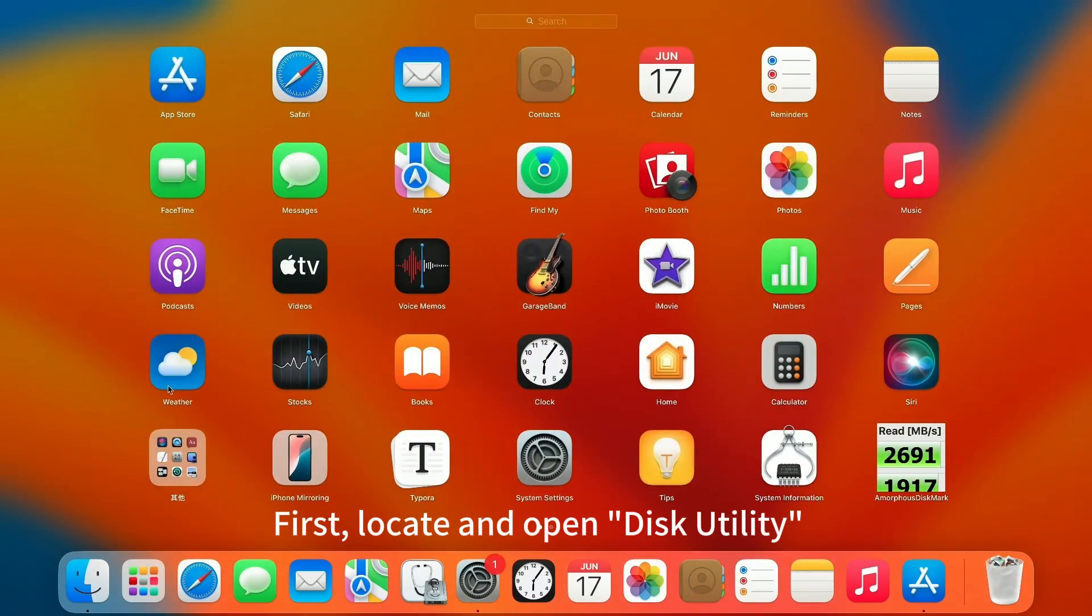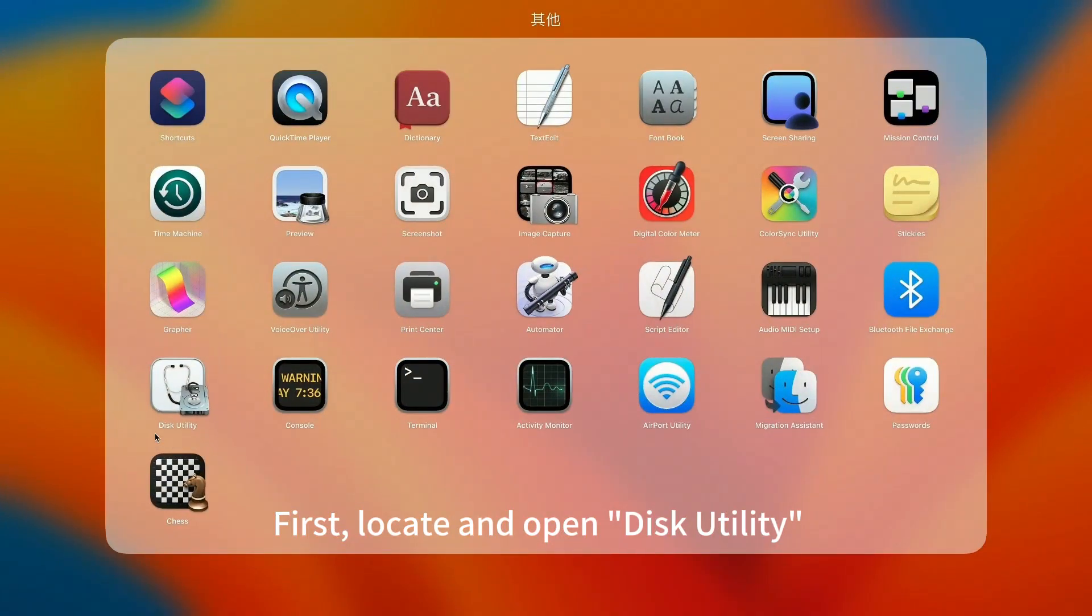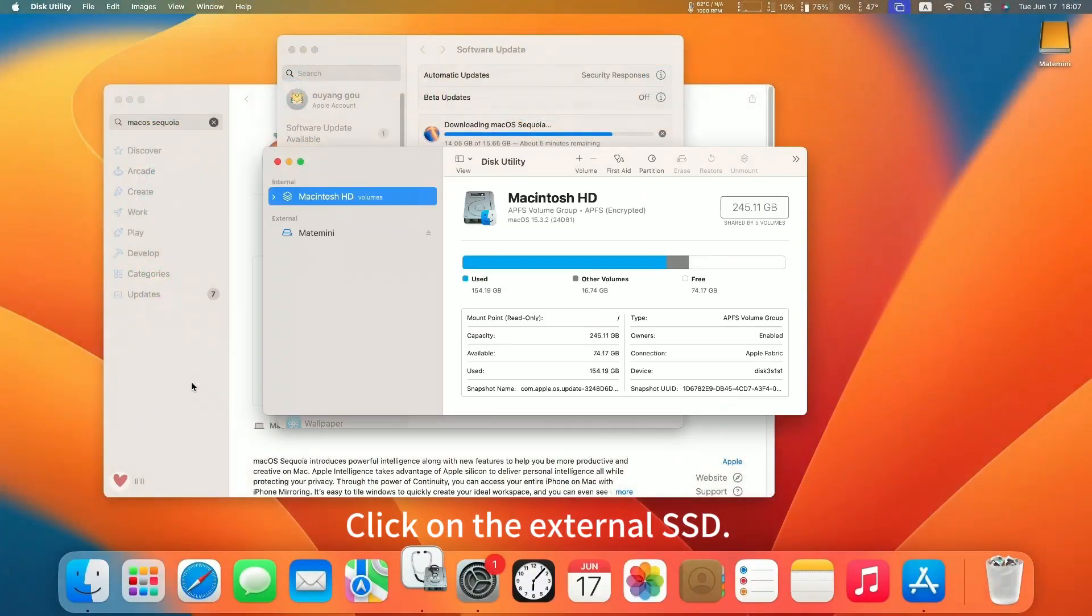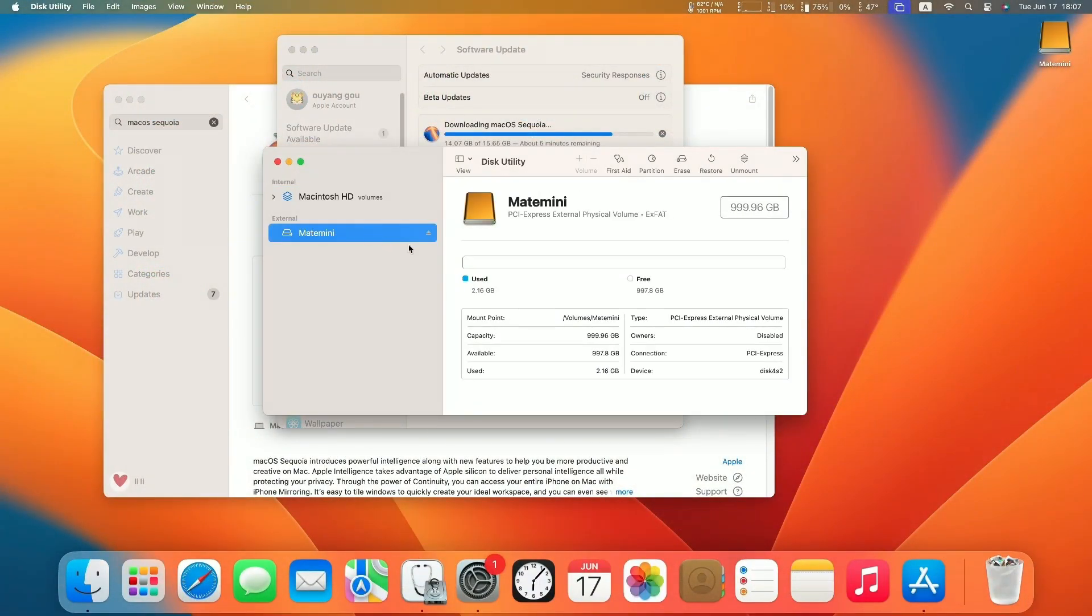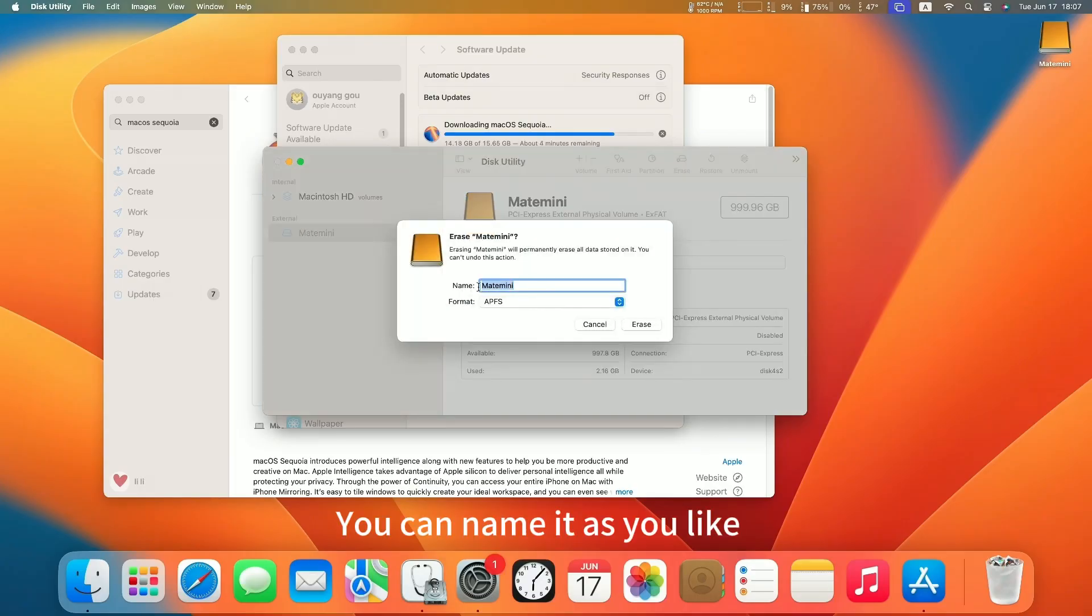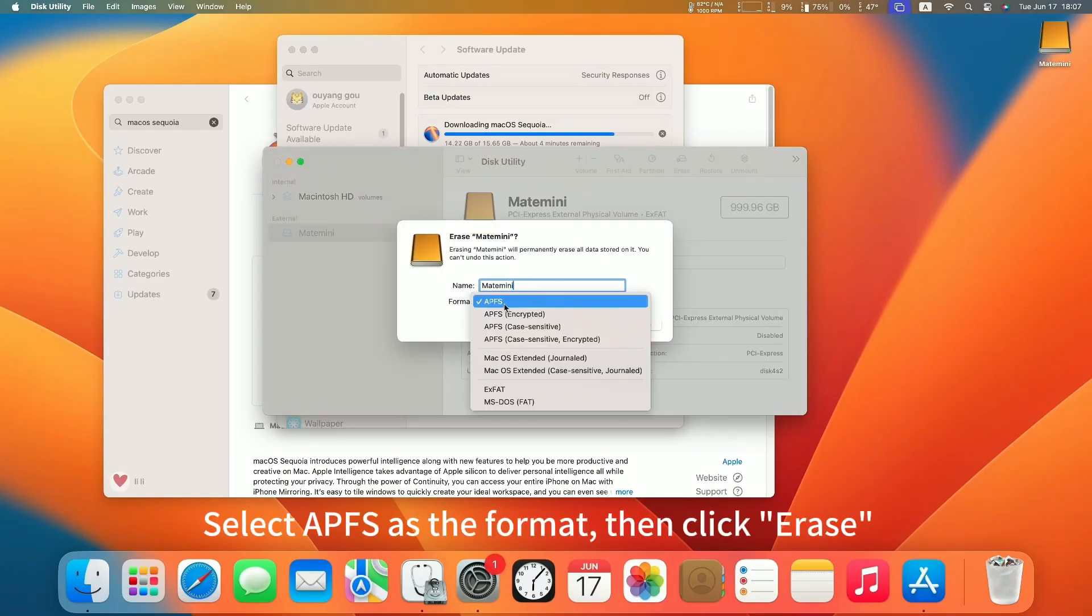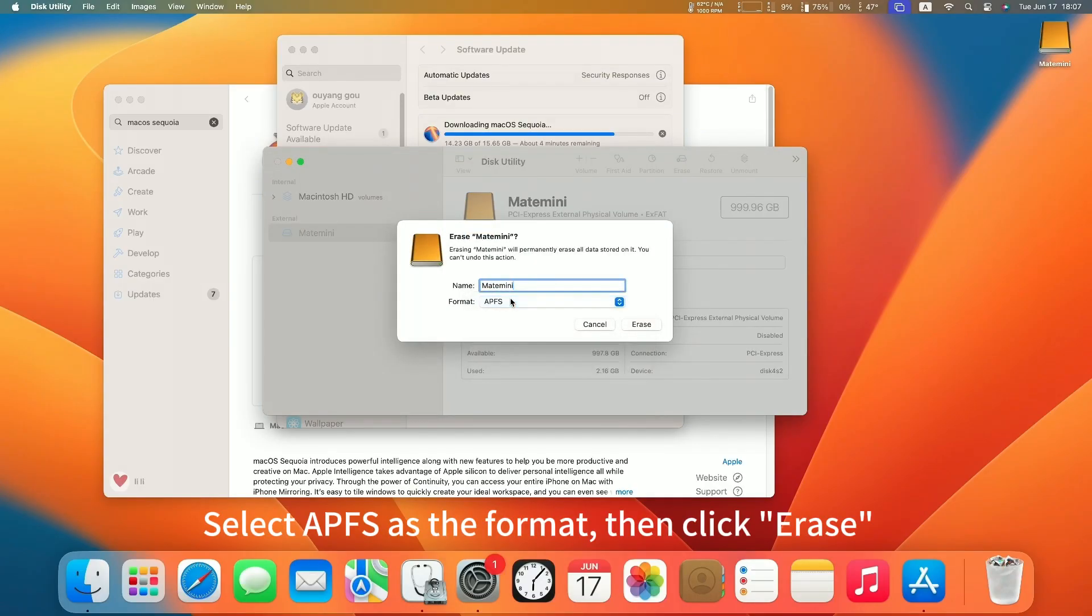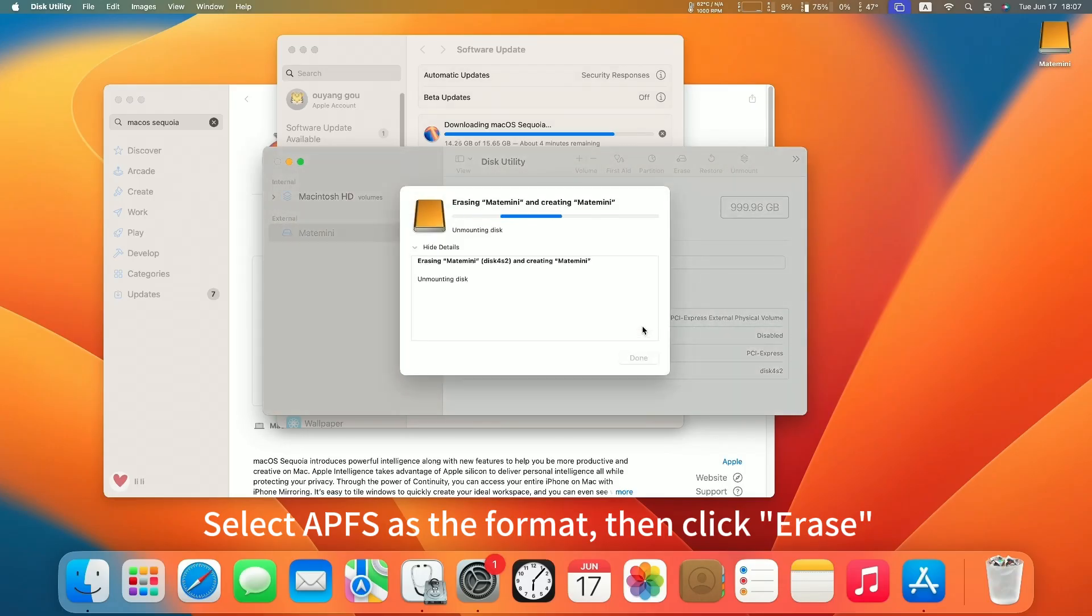First, locate and open Disk Utility. Click on the external SSD. Click Erase. You can name it as you like. Select APFS as the format, then click Erase.